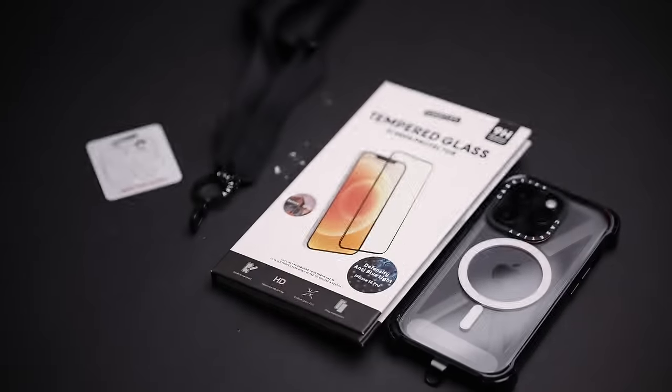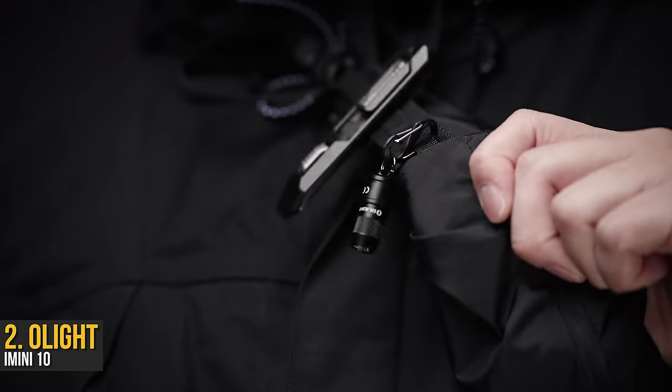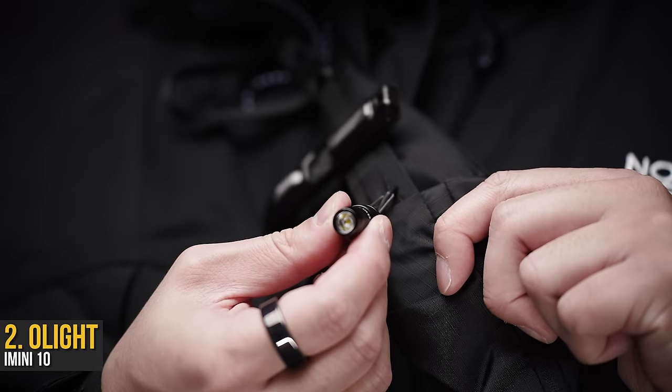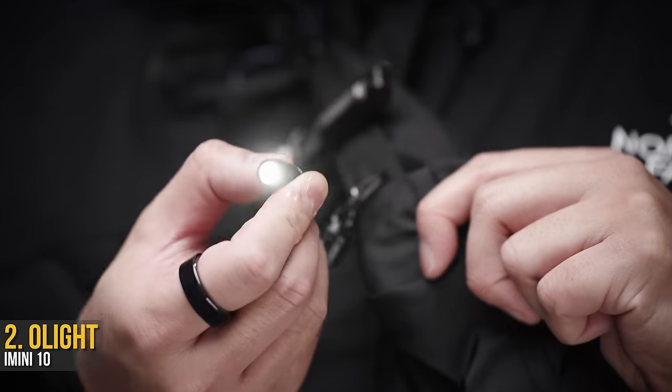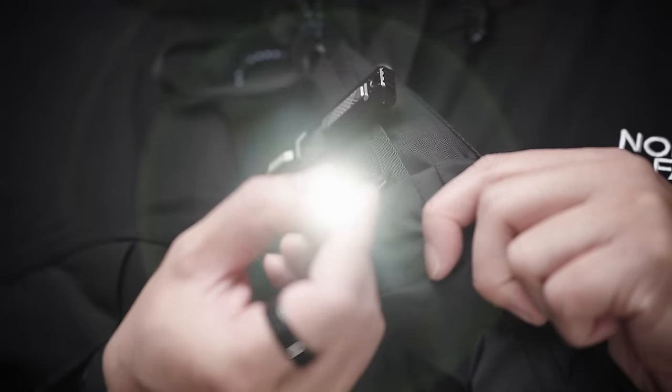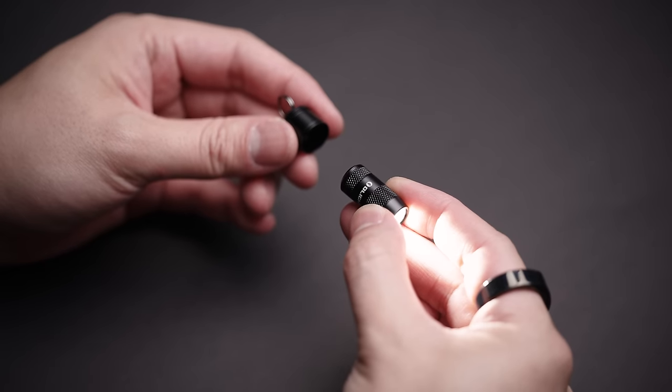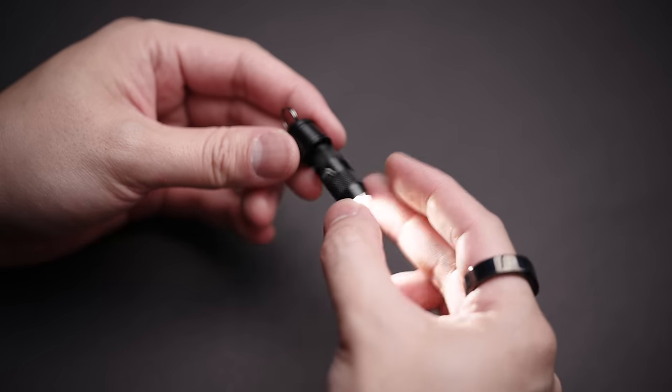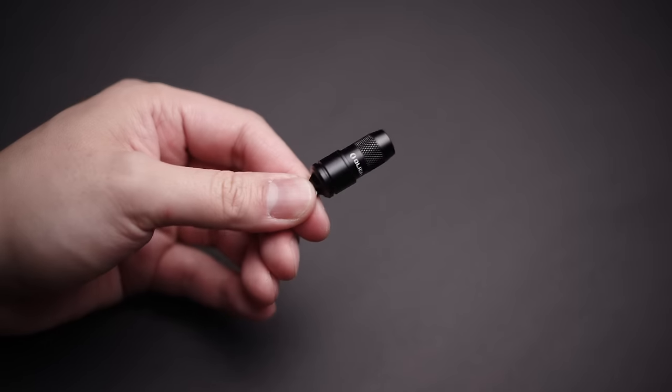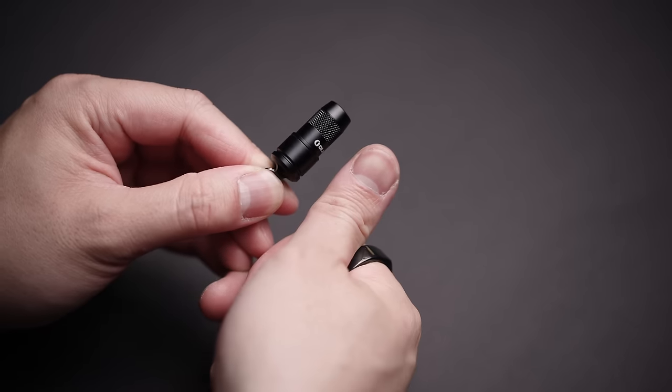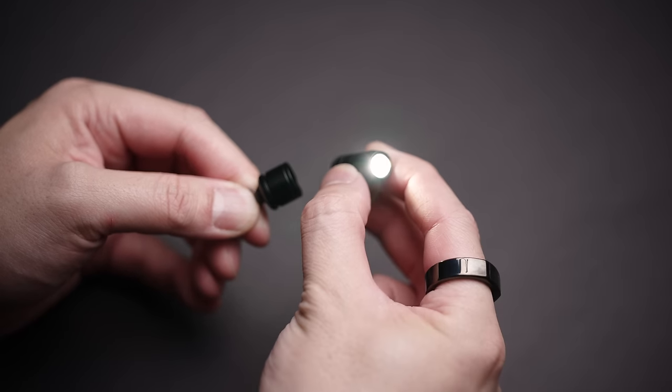I had zero expectations for this Olight iMini flashlight to be any good, as it's just 10 lumens, and while the tiniest thing I own, it didn't scream useful either. However, when you learn how it turns on, well bam, magnets. And given it's just about the size of the tip of my thumb, you'll really have no excuse not to take this with you.